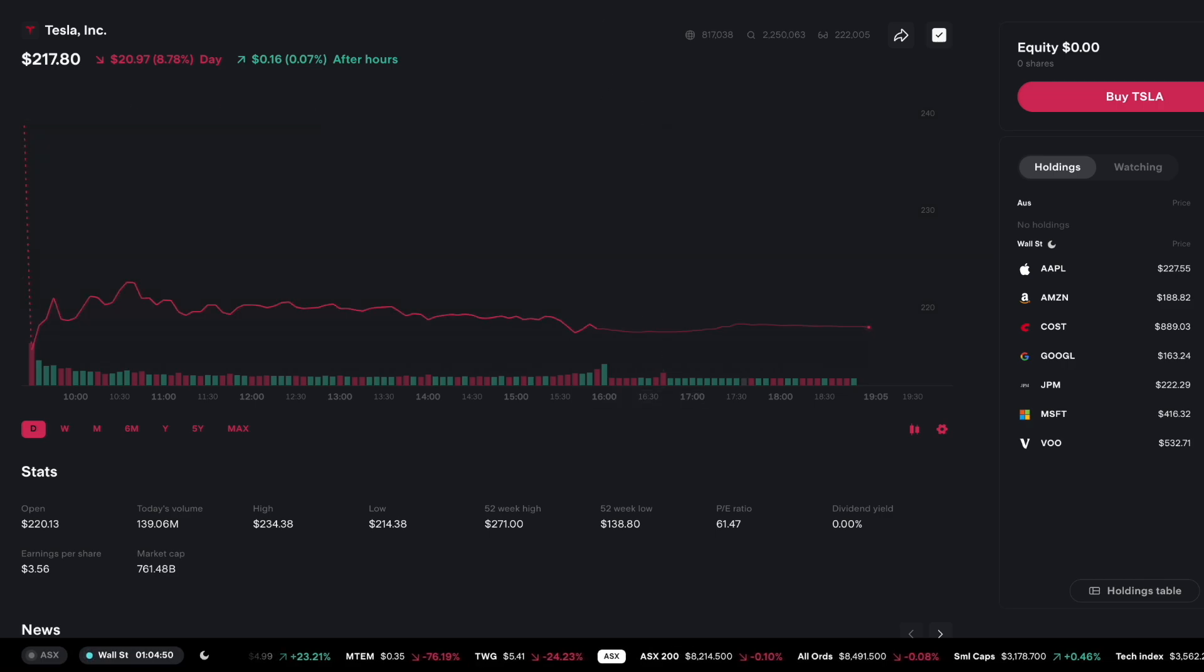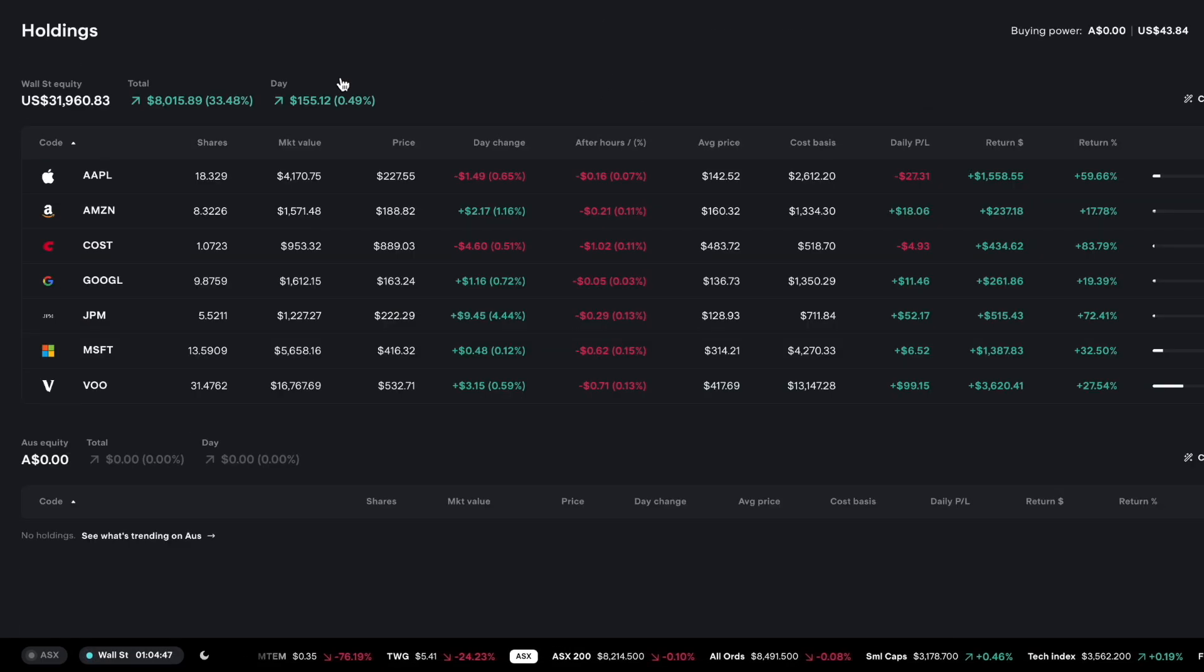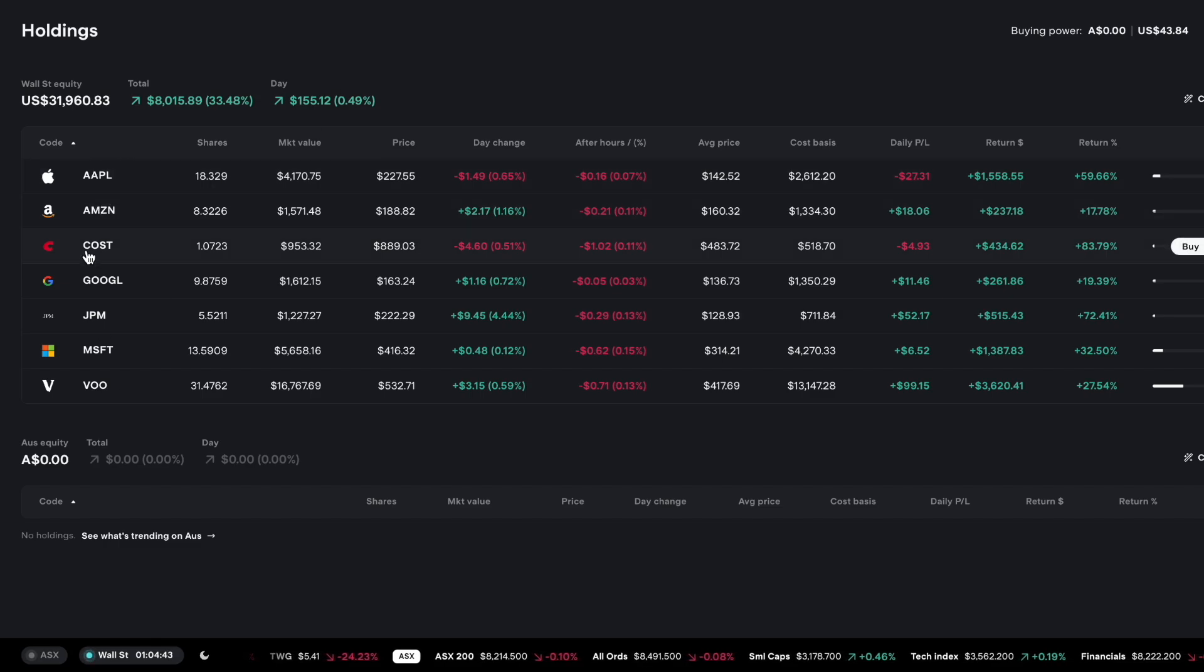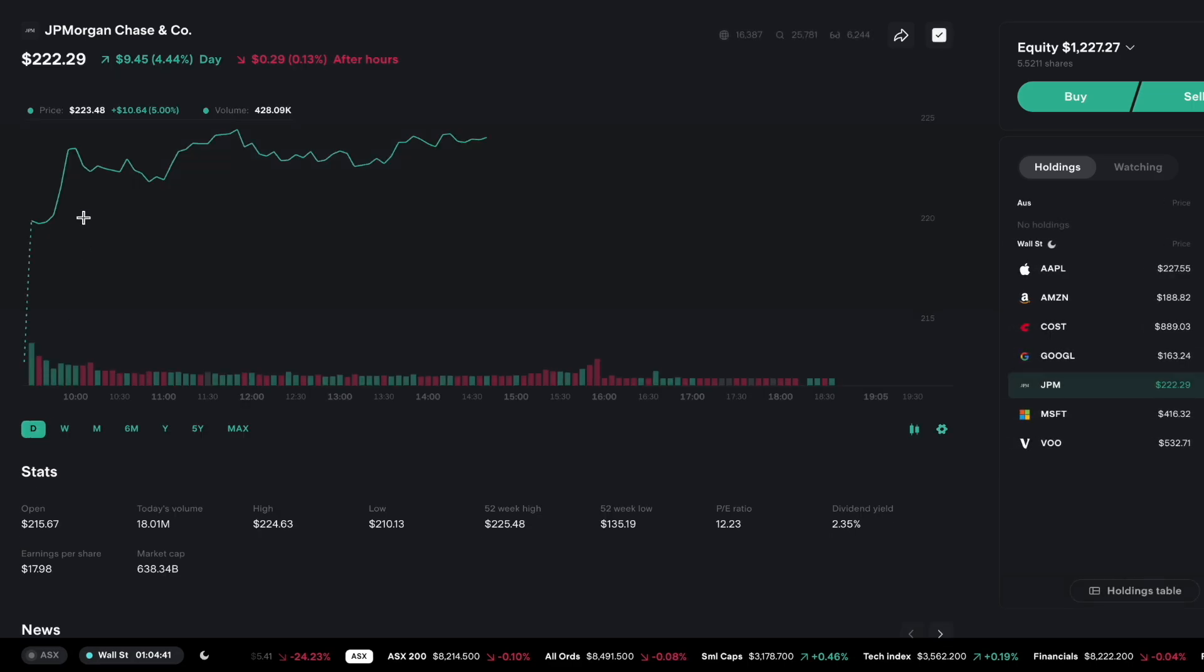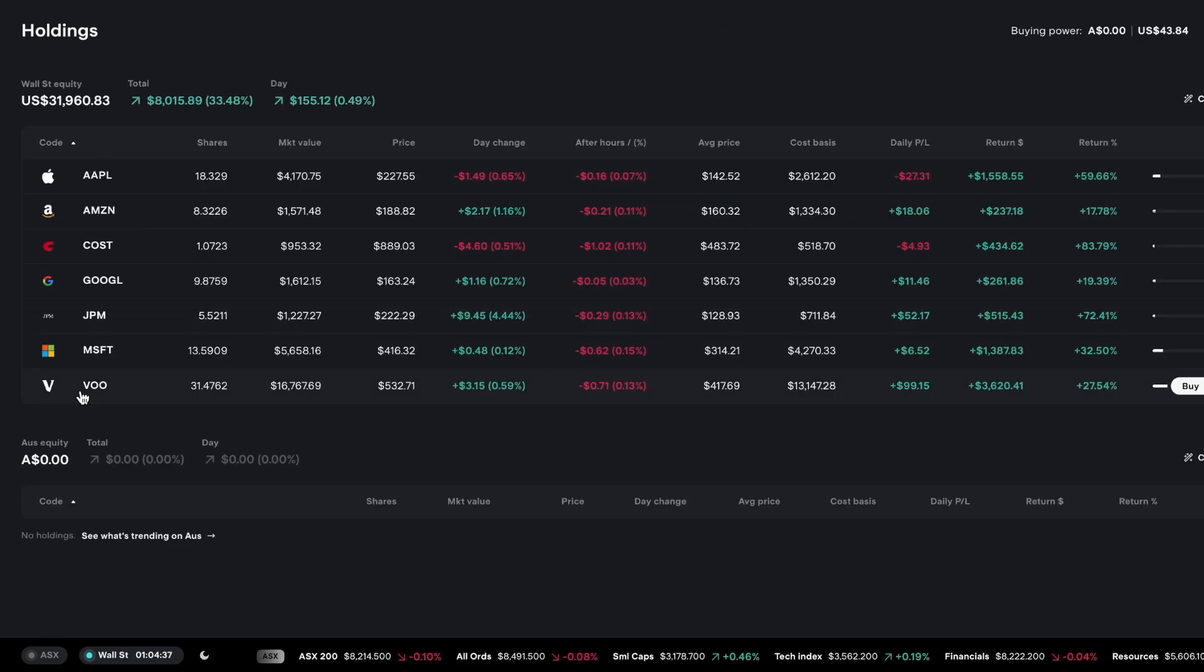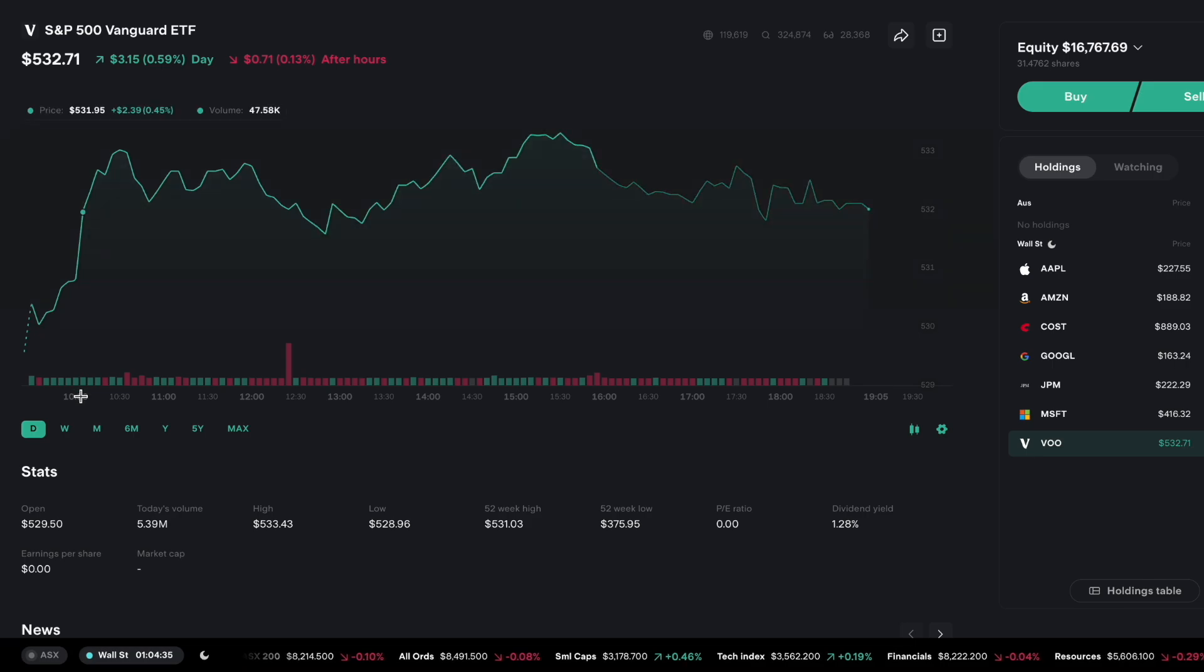First we're going to just give a quick update of how the portfolios are looking. You can see all my holdings are still the same: Apple, Amazon, Costco, Google, JP Morgan which is what we'll cover, and Microsoft, and my biggest by far VOO which tracks the S&P 500.